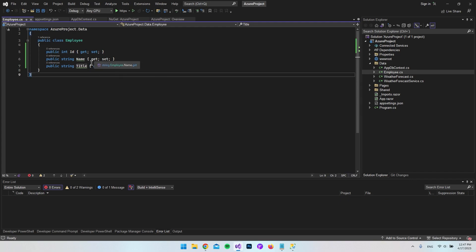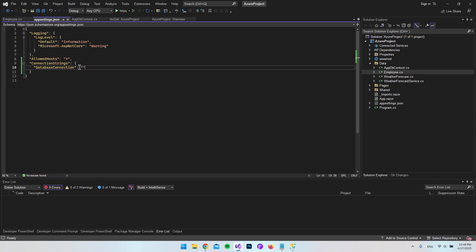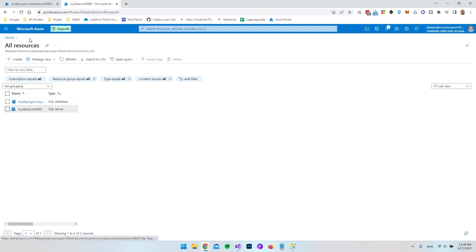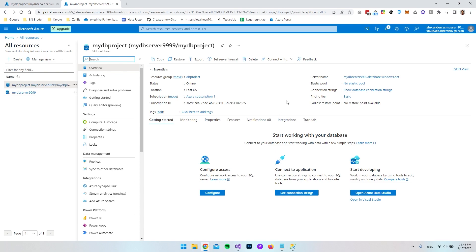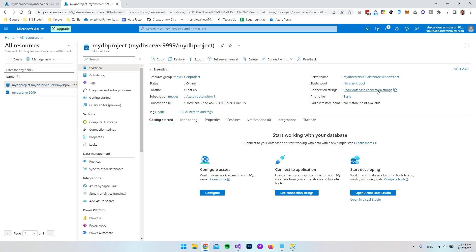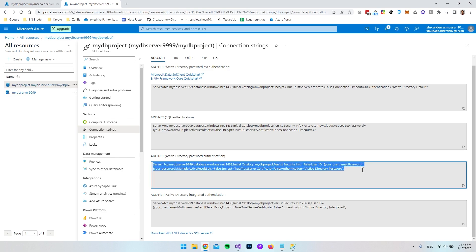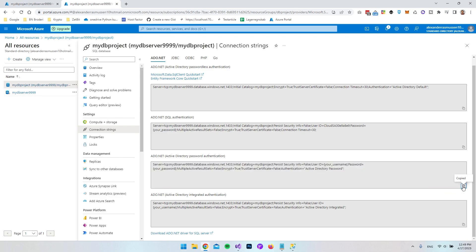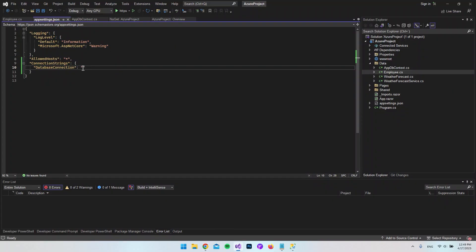Now go back to appsettings.json to fetch the connection string. Back in Azure, open the SQL database and click Show Database Connection Strings. Copy the ADO.NET connection string — we need to enter a password — and paste it into the project under ConnectionStrings as DatabaseConnection. We then need to change the User ID and the password: the password comes from our saved note, and the username is the admin email we can find under Azure Active Directory on the server.